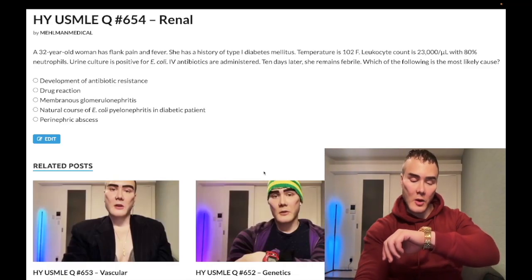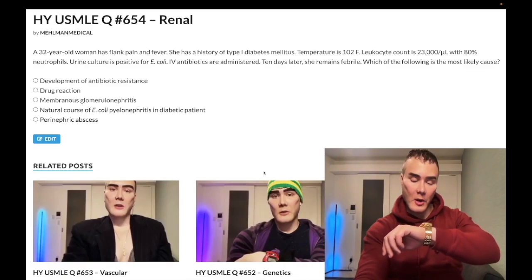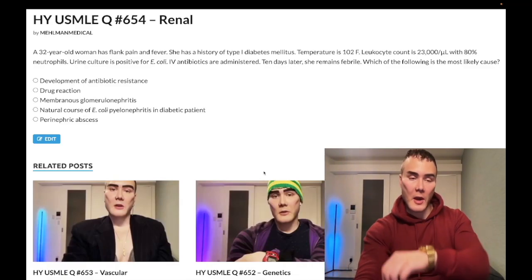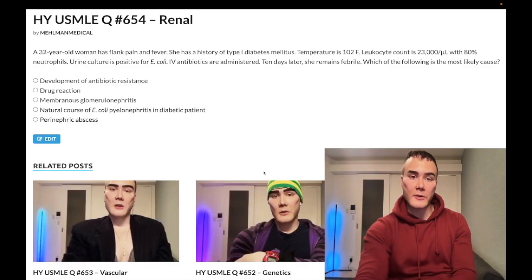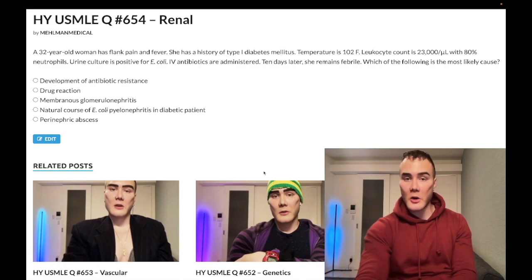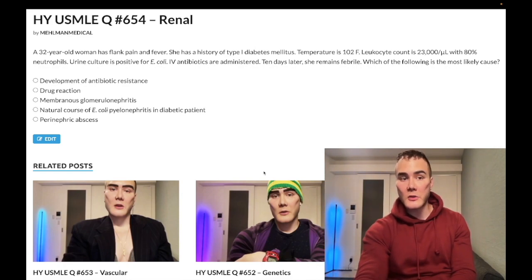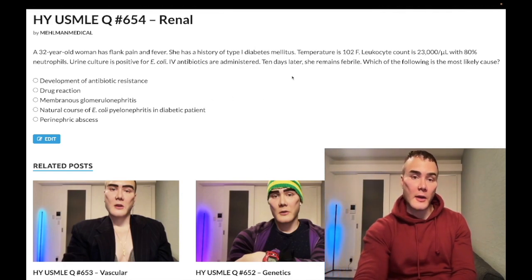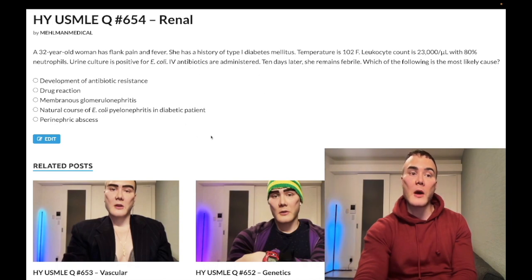It's 12:10 AM, February 8th here in Japan. This is a past-level question for renal pathology for Step 1, as well as family medicine, internal medicine, surgery, and 2CK. A nearly identical NBME question shows up on 2CK material.